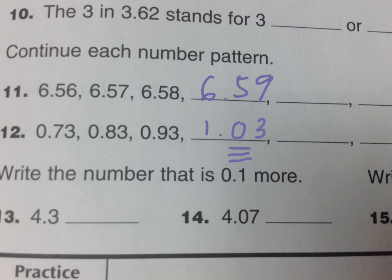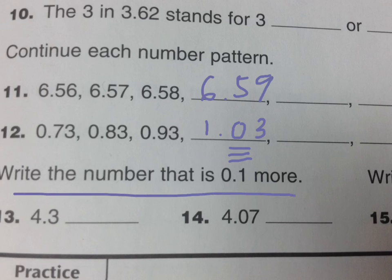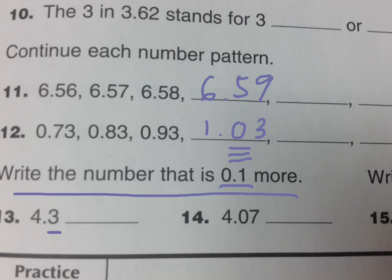One more thing. At the end, thirteen and fourteen, write the number that is 0.1 more, point one or one tenth more. So in this place, change that by one more. In 4.07, here again is the tens place. Change that by a tenth more.